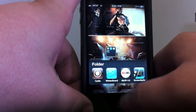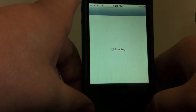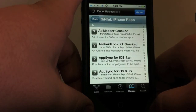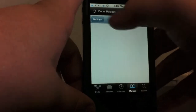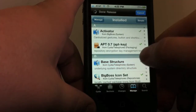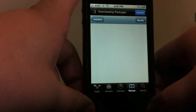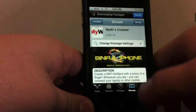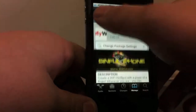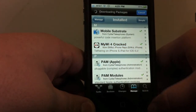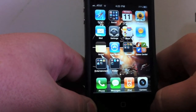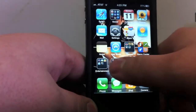MyWi 4.0 is actually a paid app through Mod My Eye or Big Boss — I can't remember right now — but you can get it for free. You can get Mod My Eye cracked through the Sinful iPhone source again. You just look in there through Sinful iPhone and it will show you where to get that. It lets other devices tether with your iPhone through your 3G connection.